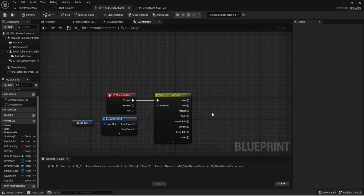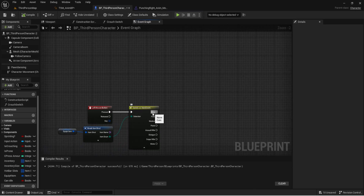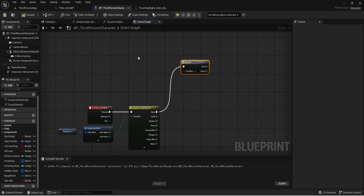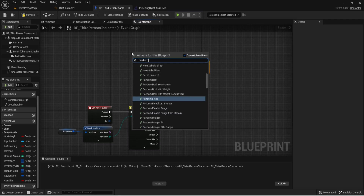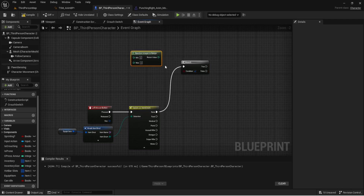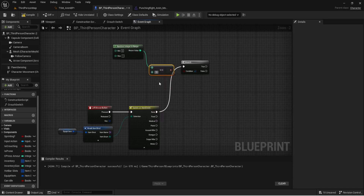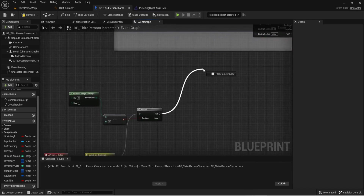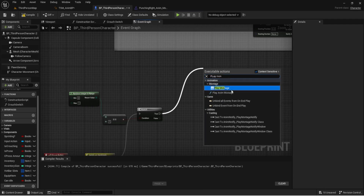For today, None is just punching. I have a left and a right animation, so I need a Branch node to determine whether to play left or right. I get a Random Integer in Range of 0 to 1 — if it equals 1 we do a right punch, if false we do a left punch. Then I add two Play Montage nodes, copy and paste, selecting our skeletal mesh for both.